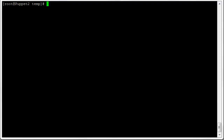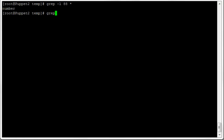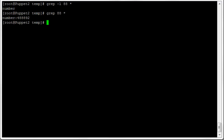If we just want to find the file names that contain a match — without seeing the matching lines themselves — we can do 'grep -l'. That gives back only the file names containing the string '88'. There's only one: the file 'number'. Without the -l flag, 'grep 88 *' gives back the line of text including the file name.